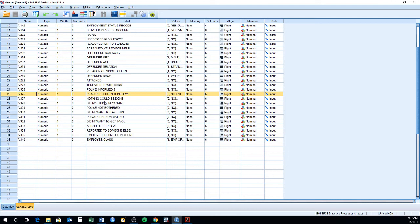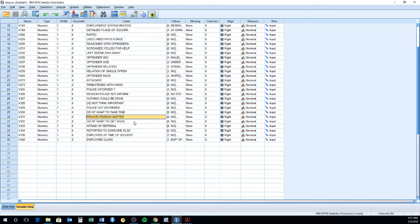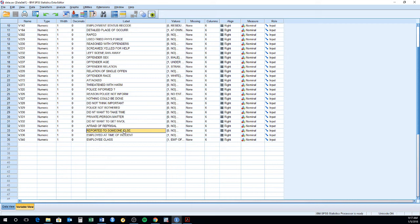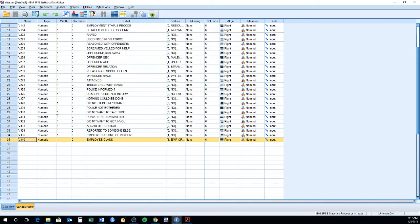Things like nothing could be done, did nothing important, police not bothered, do not want to take the time, private person matter, do not want to get involved, afraid of reprisal. Or maybe they reported to somewhere else, not the police. And this is another variable of whether or not you were employed at the time of the incident and also what type of employee are you, meaning that you work in the private sector, government, or you're an entrepreneur or self-employed.